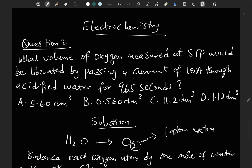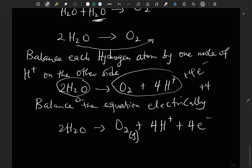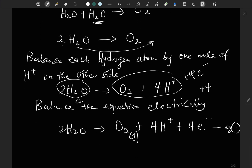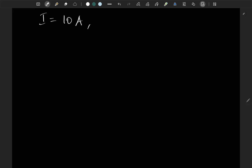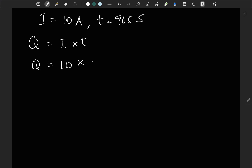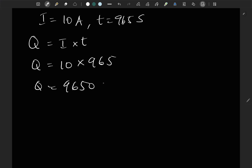Going back to the question: a current of 10 amperes was passed through acidified water for 965 seconds. We can calculate the quantity of electricity: Q = current × time = 10 × 965 = 9,650 coulombs. So 9,650 coulombs of electricity was required to liberate oxygen.